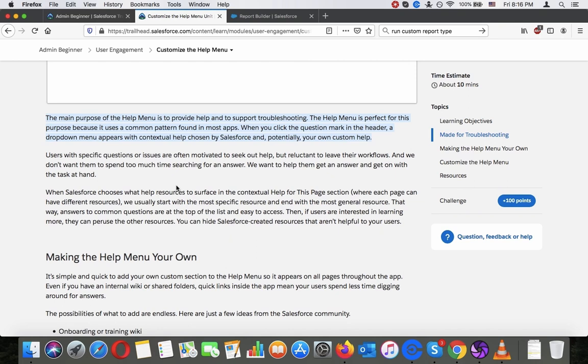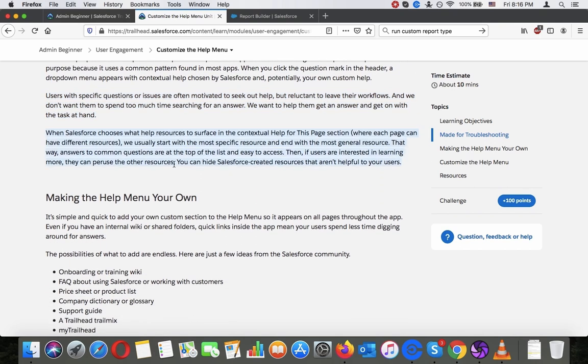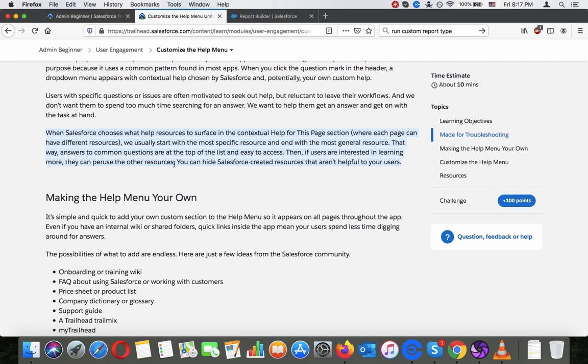Users with specific questions or issues are often motivated to seek out help but reluctant to leave their workflows. And we don't want them to spend too much time searching for an answer. We want to help them to get an answer and get on with the task at hand. When Salesforce chooses what help resources to surface in the contextual help for this page section where each page can have different resources we usually start with the most specific resource and end with the most general resource. That way answers to common questions are at the top of the list and easy to access. Then if users are interested in learning more they can peruse the other resources.